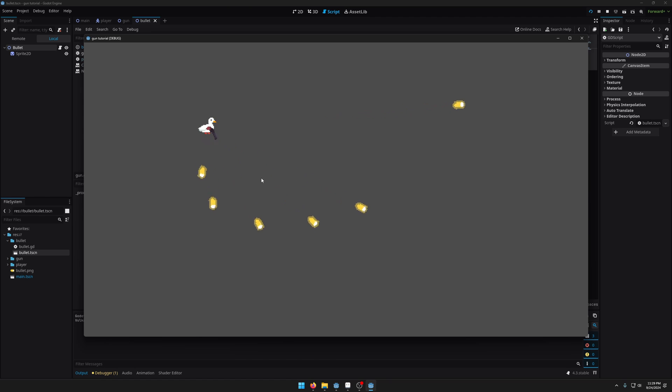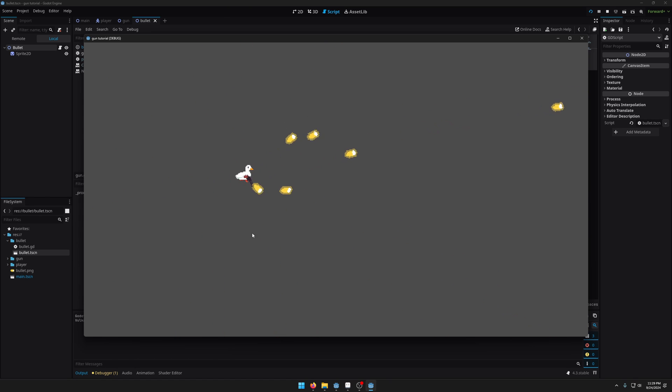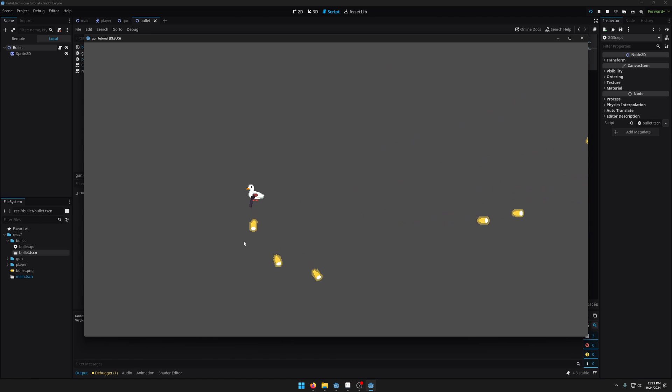So as you can see when I click the bullets shoot. But you can see currently they're shooting out of the handle of the gun which looks a bit weird. We want them to come out of the barrel of the gun.